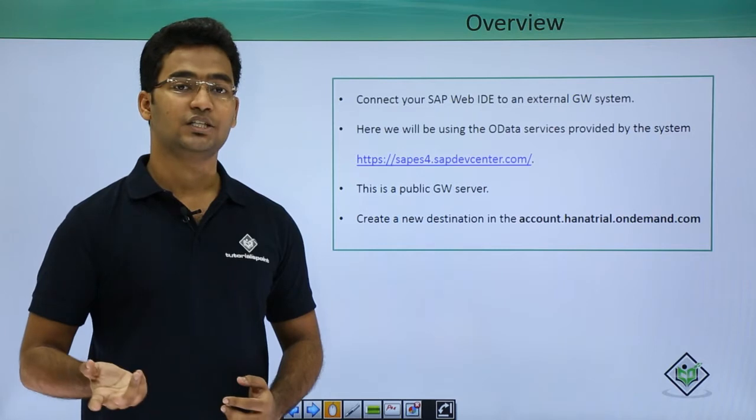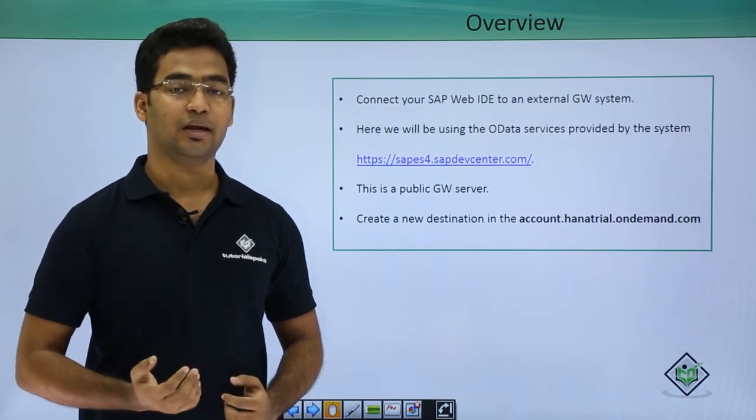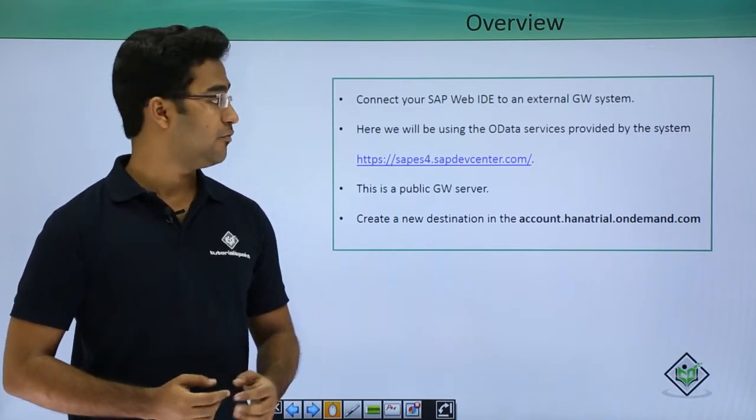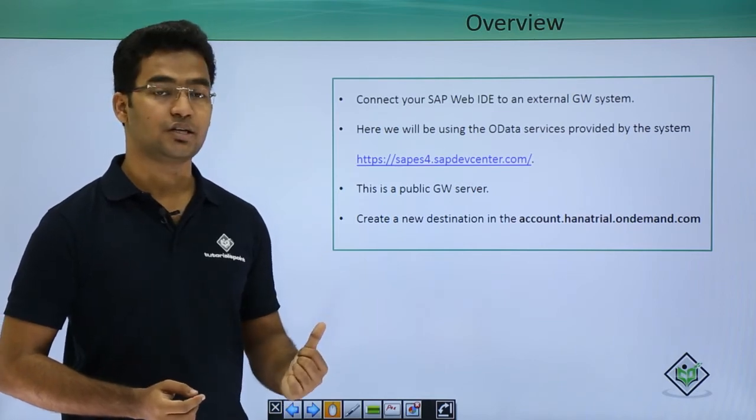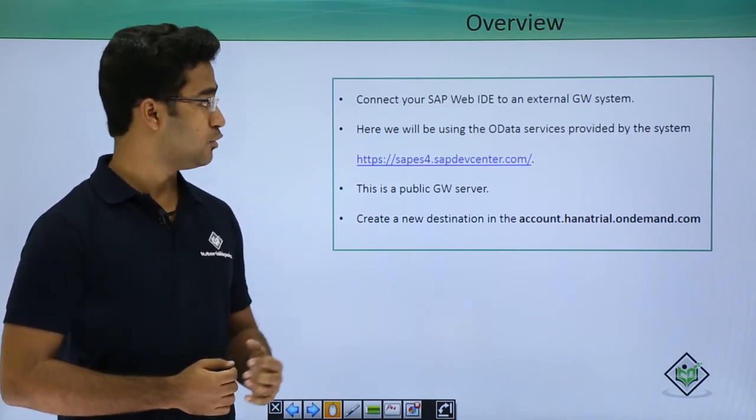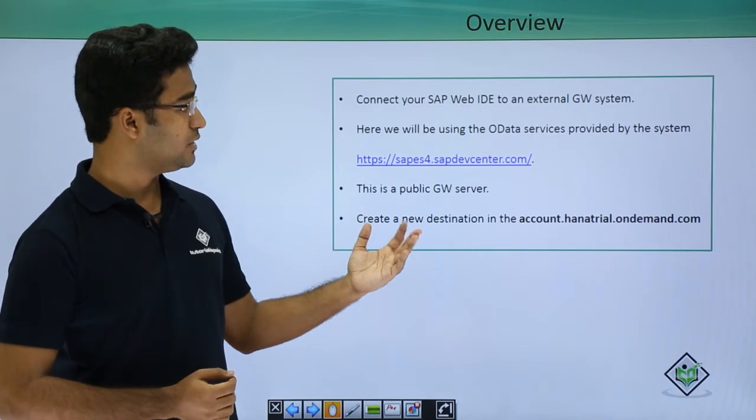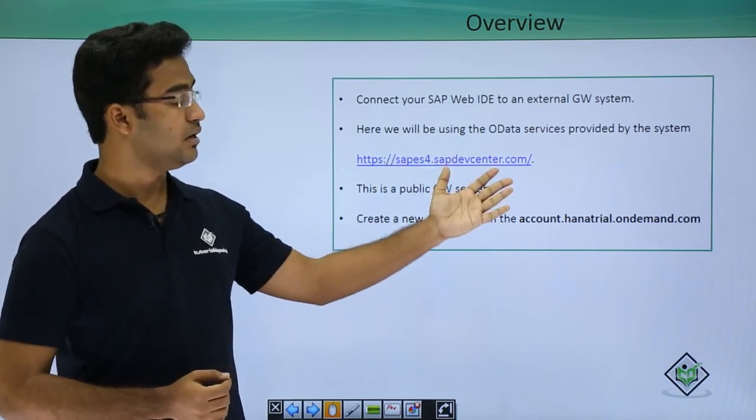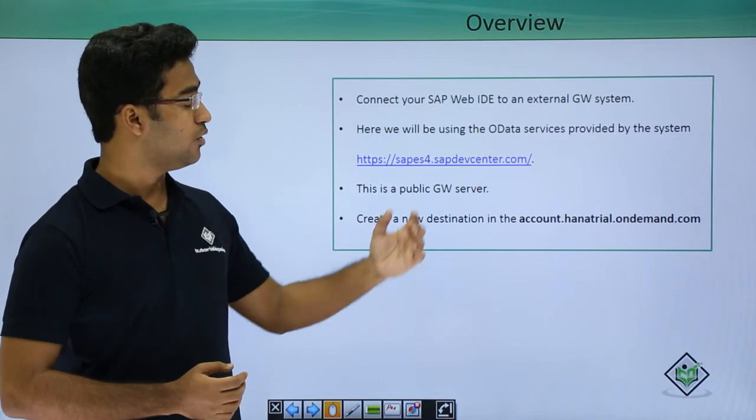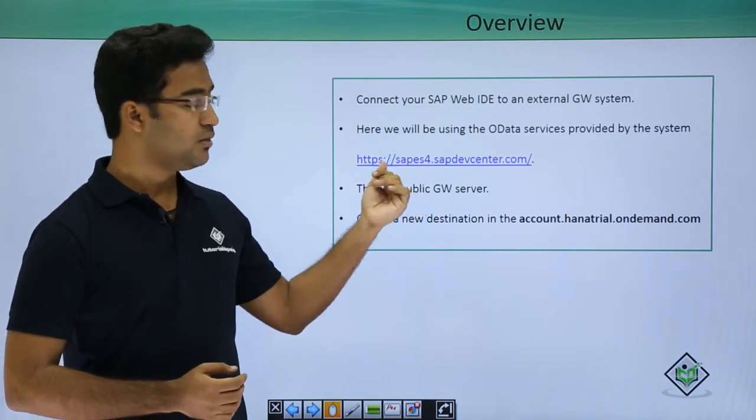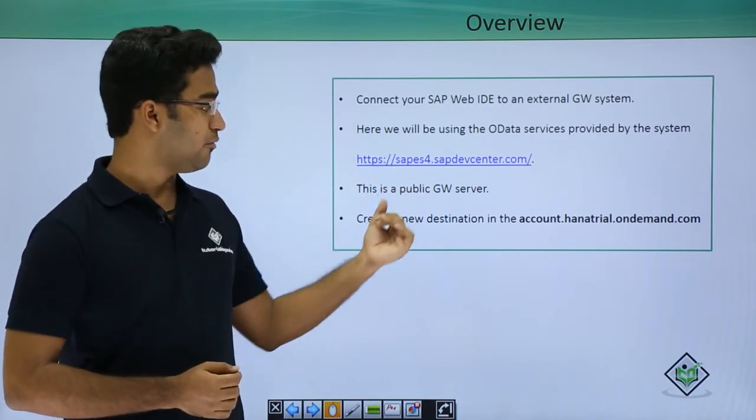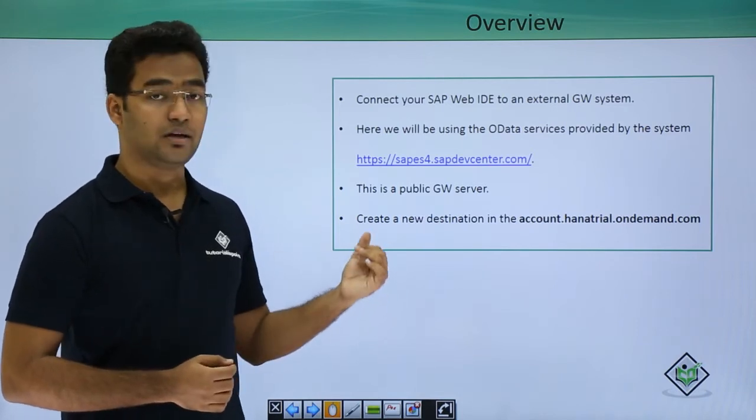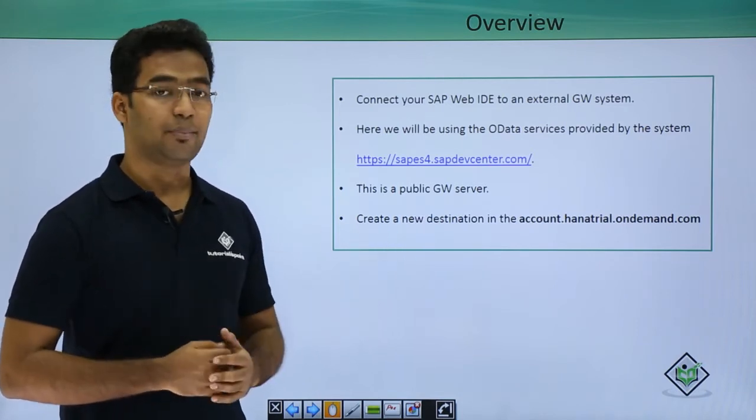In the next video to come, I will explain how to consume an OData service and for that we have to set the destination in SAP WebID itself. Basically we will be connecting our SAP WebID to an external gateway system.